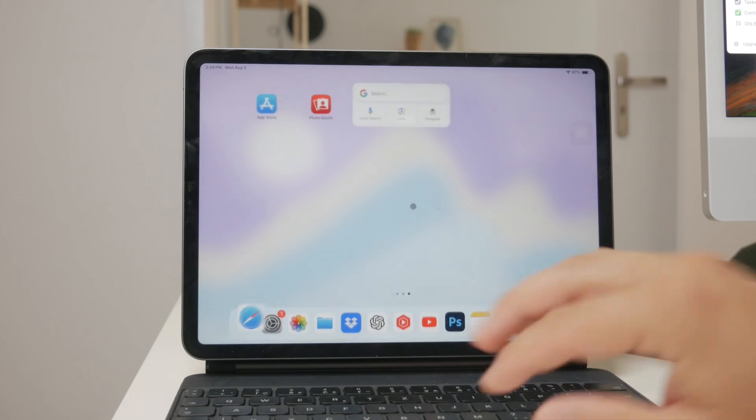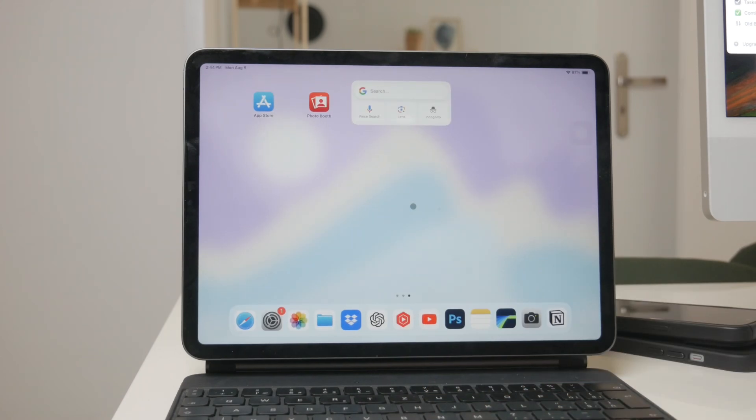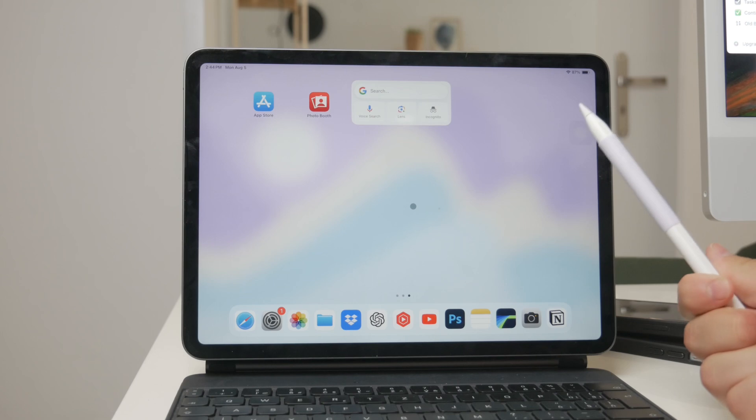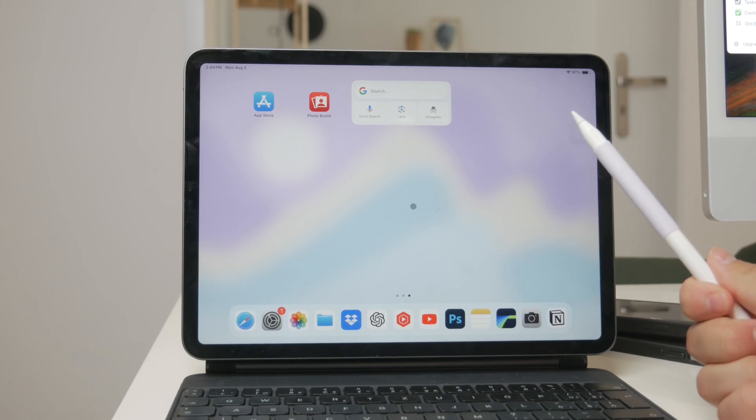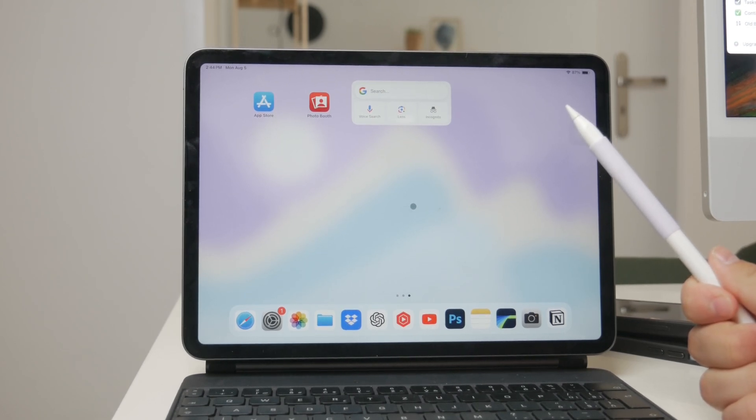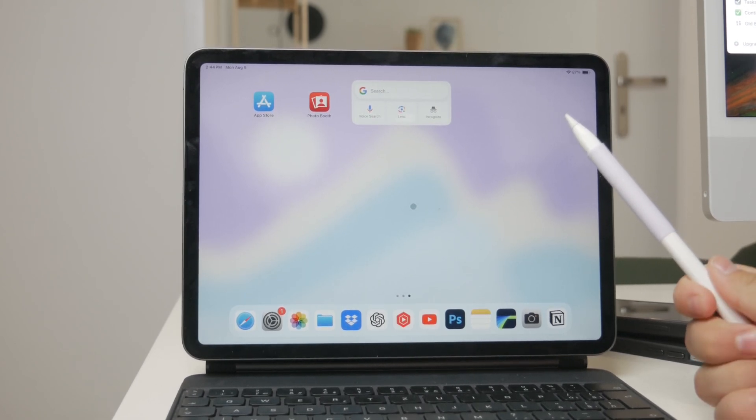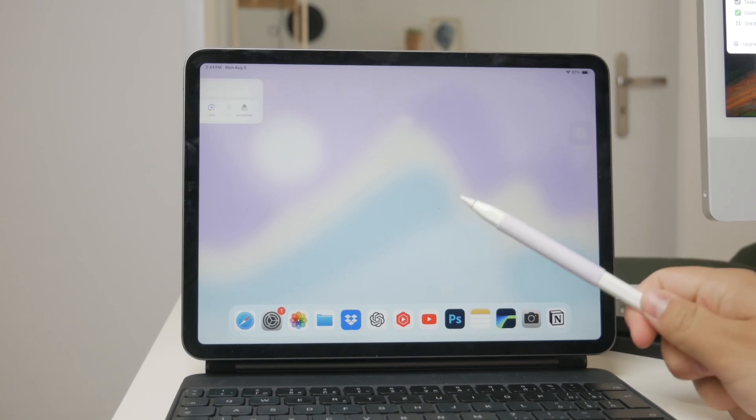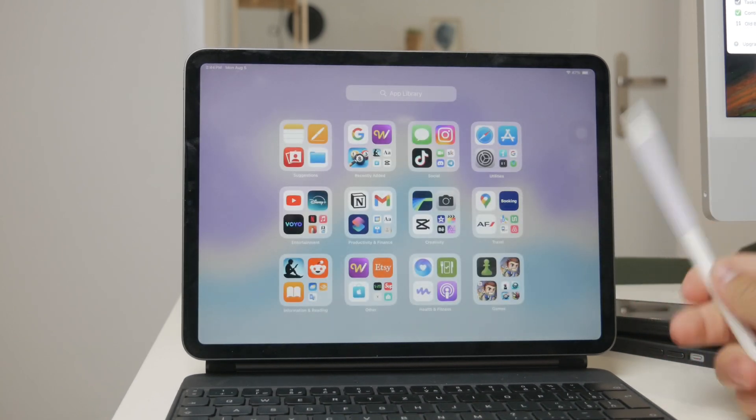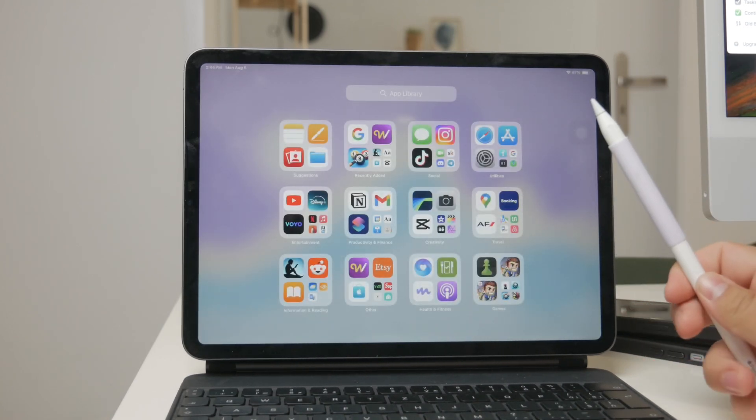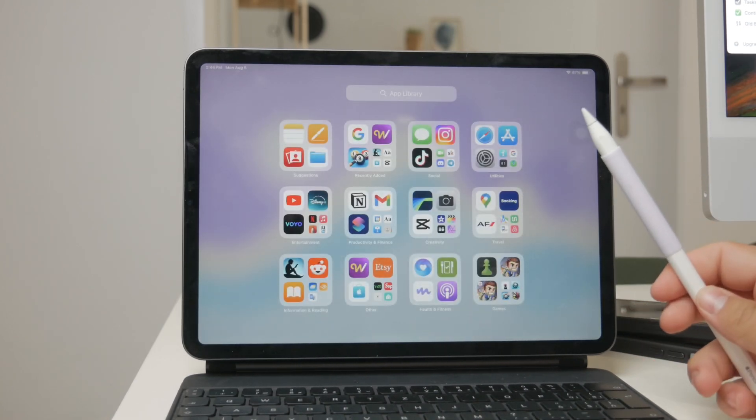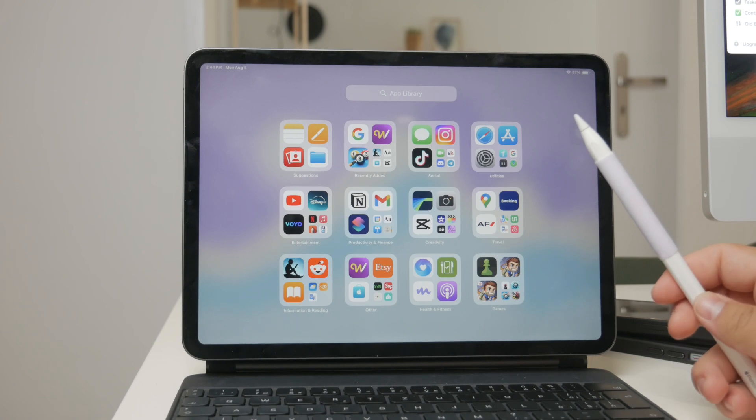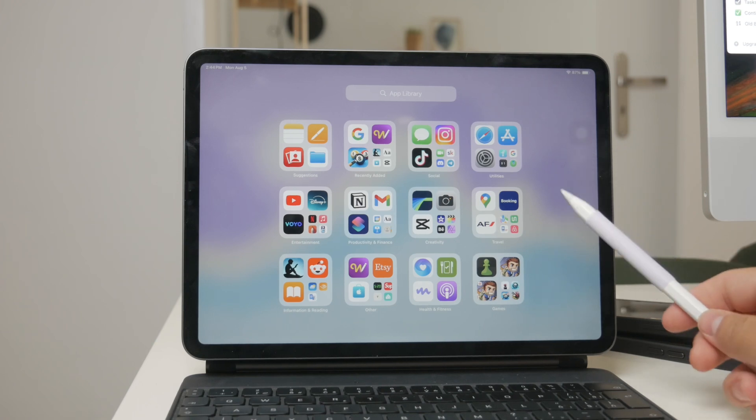When considering these cheaper alternatives keep in mind that while they can facilitate the scribble feature, the experience might not be as smooth or responsive as with the Apple Pencil. You might miss out on some of the finer functionalities but for basic text conversion and note taking these options should suffice.